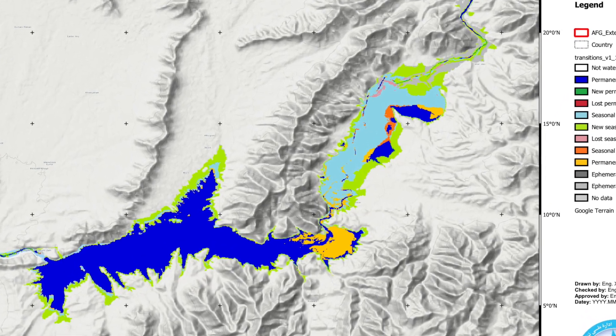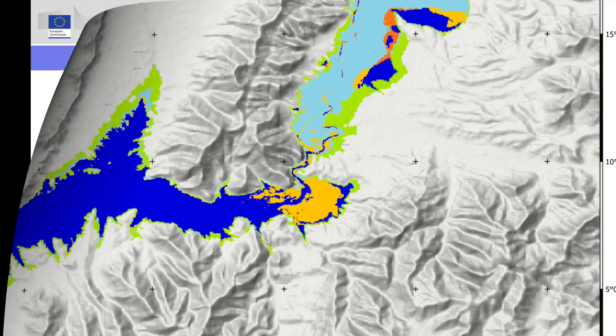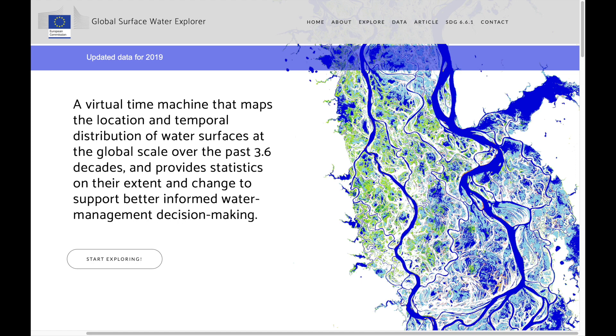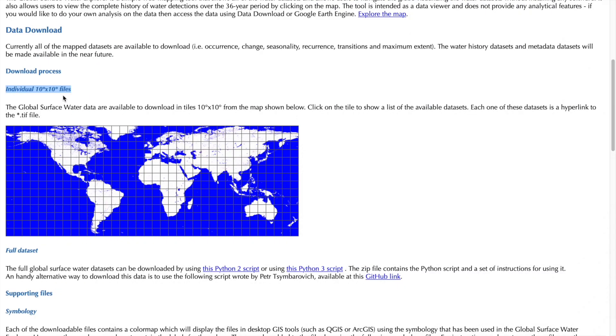Hi everyone, my name is Andreas and in this video I will show you how to download and process the free global surface water dataset using QGIS.